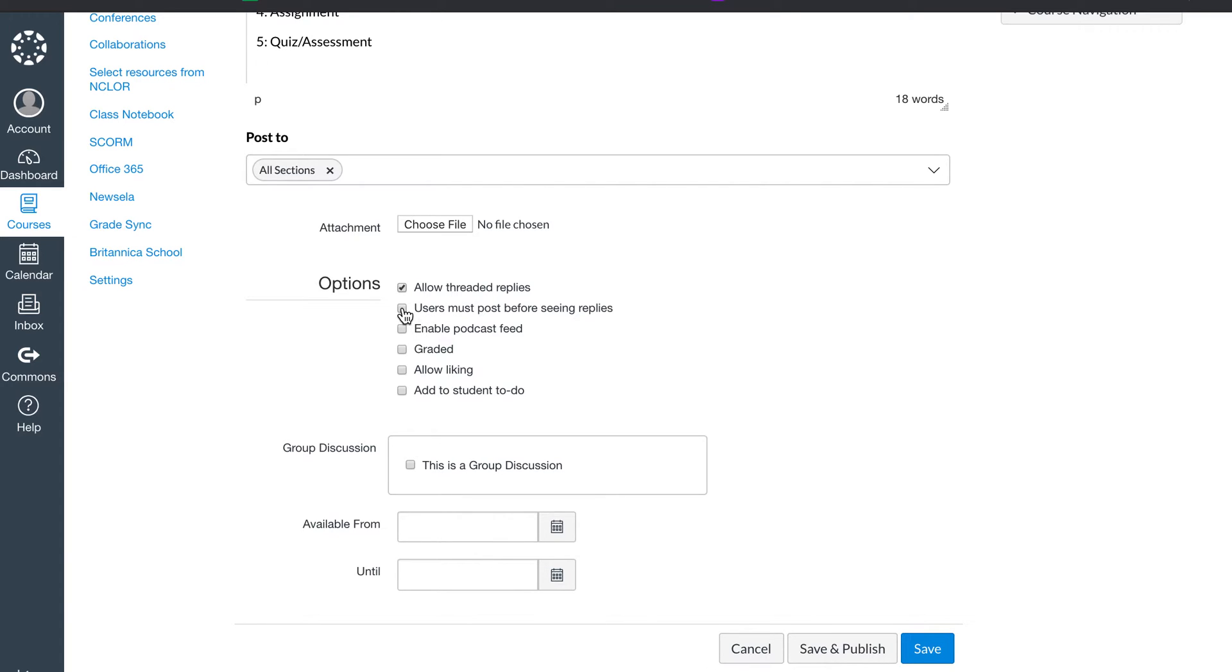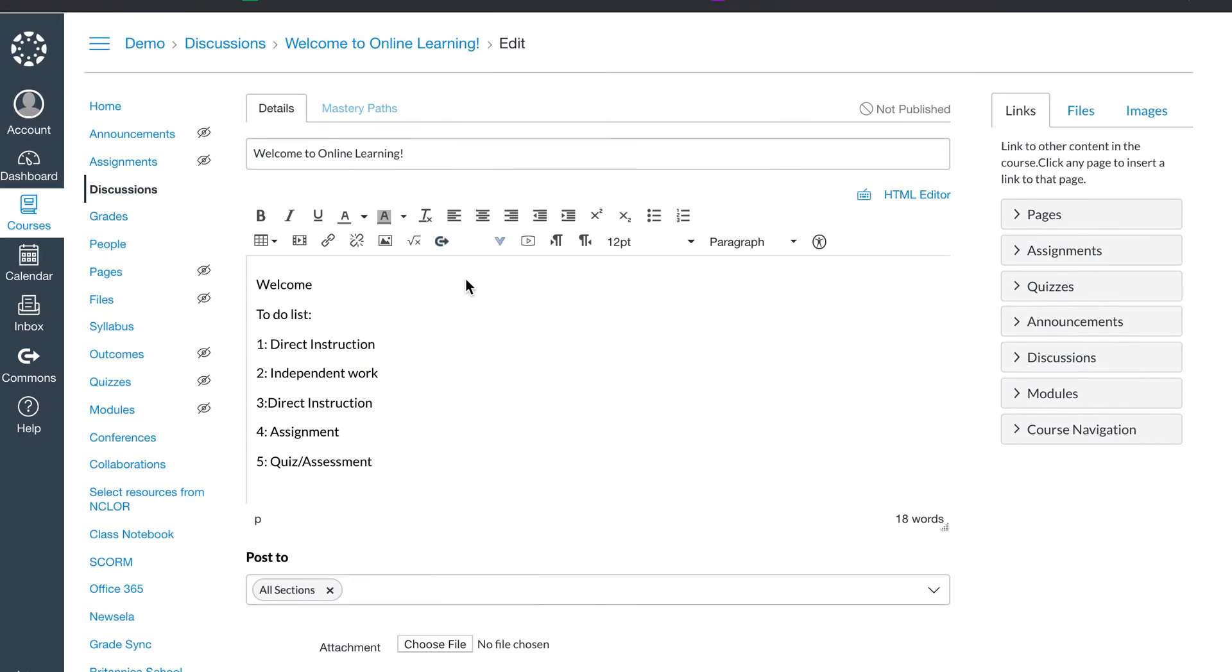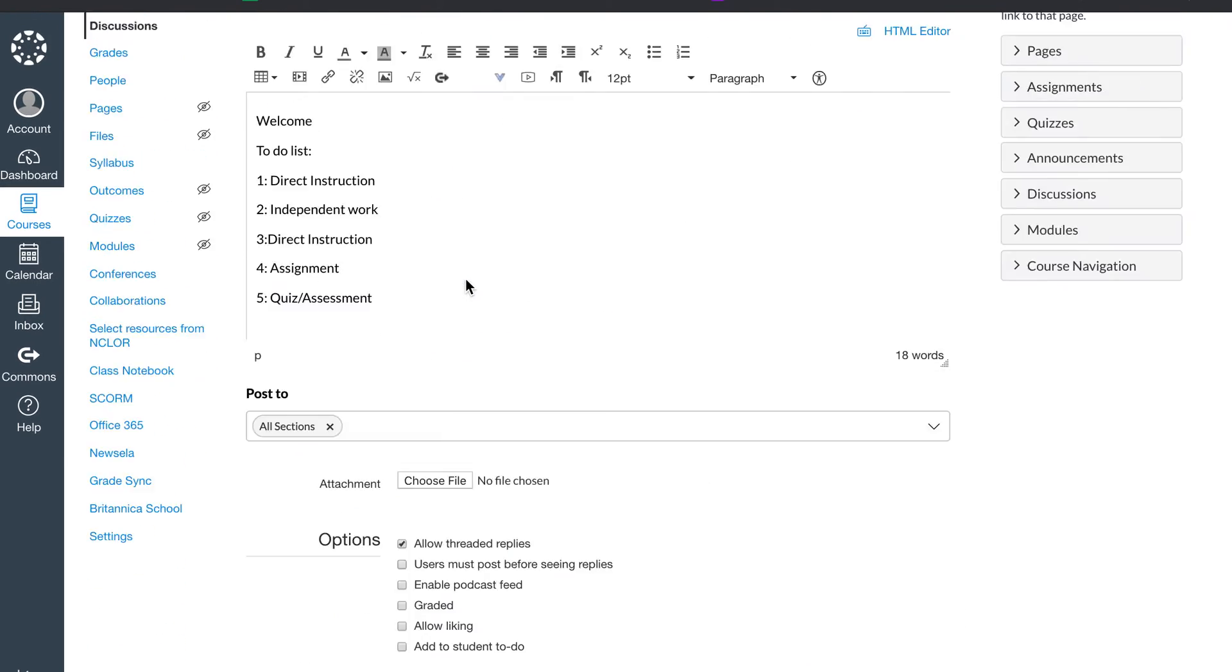A lot of my discussions, except for this check-in, so if I have a discussion that's an assignment, I will select this where users have to post before they can see. This prevents students from copying each other's answers. In this check-in, I'm not that worried about it. Here, I like to have them check in at least two or three times during the week.